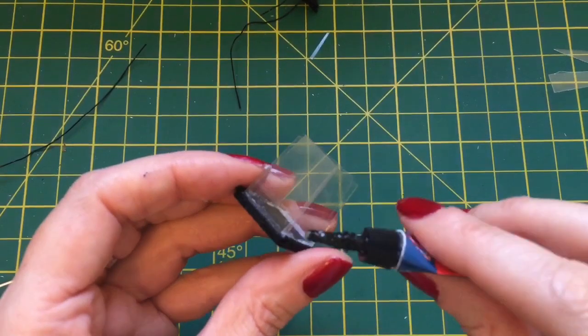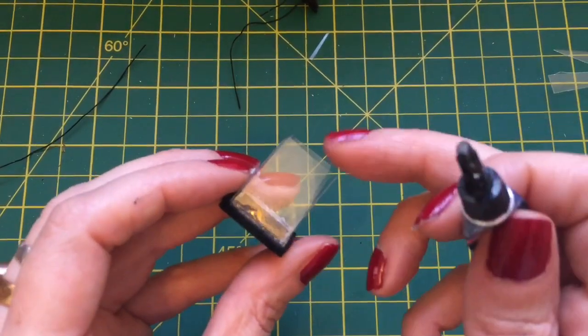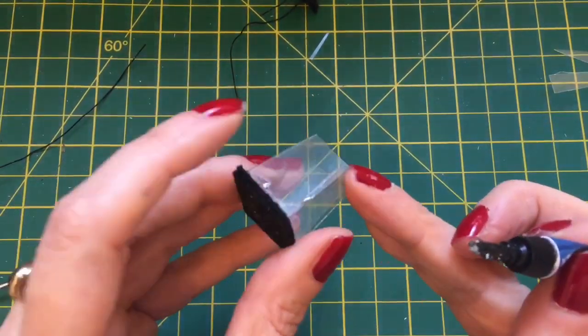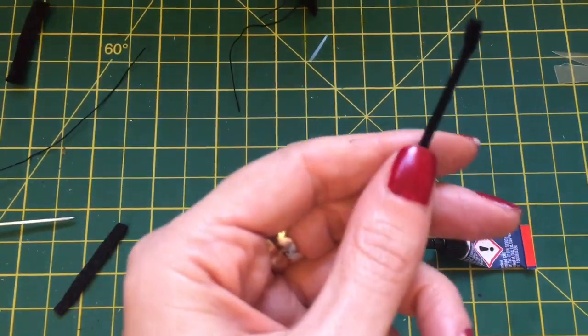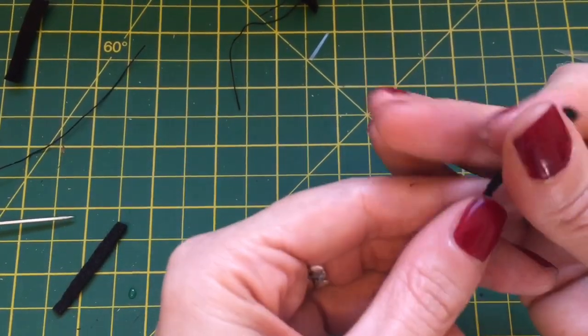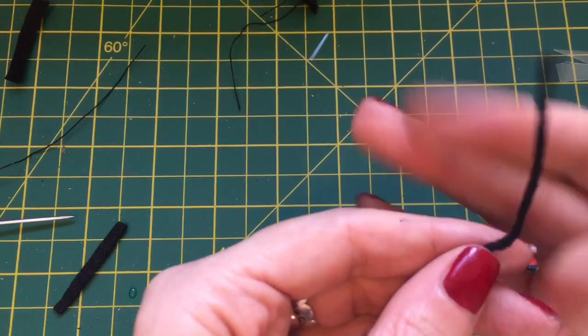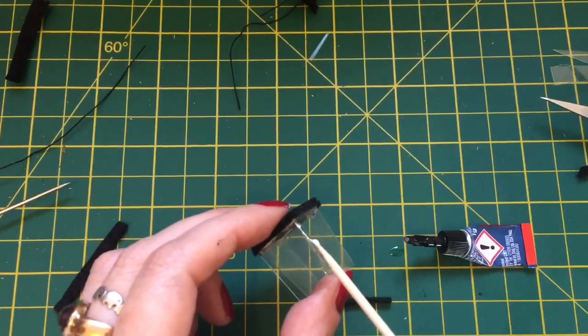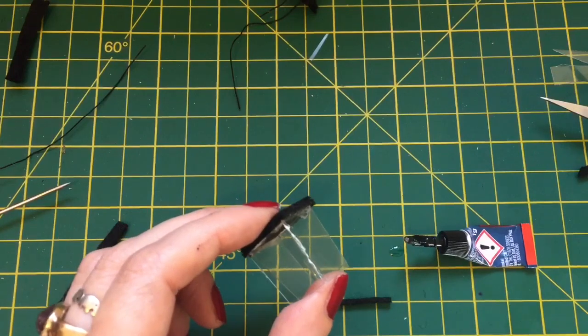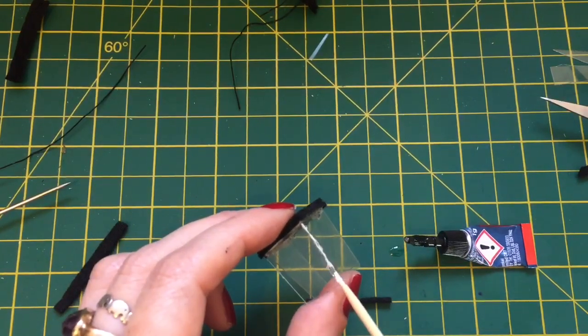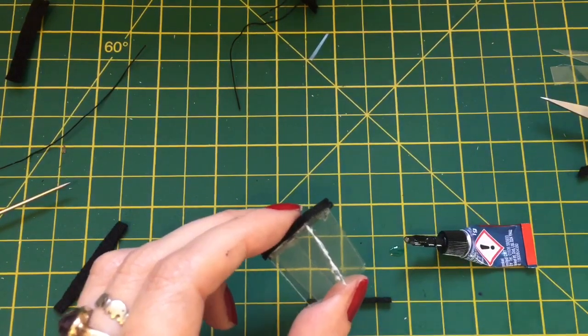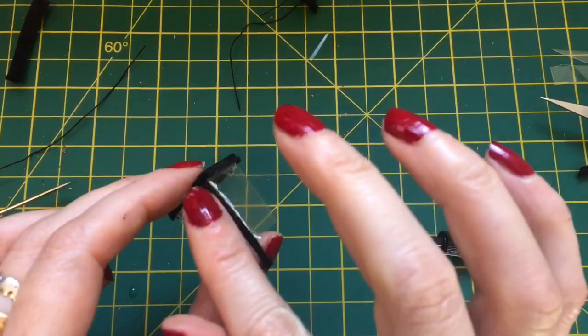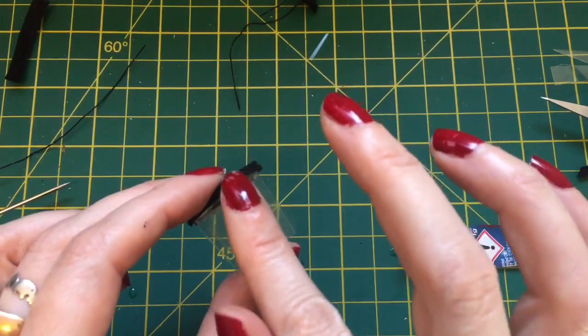Once that's dry, we carefully glue these edges together. And here I've just got some thin strips of ordinary black felt fabric with fabric glue. Don't need much; you can glue that in place and let dry.